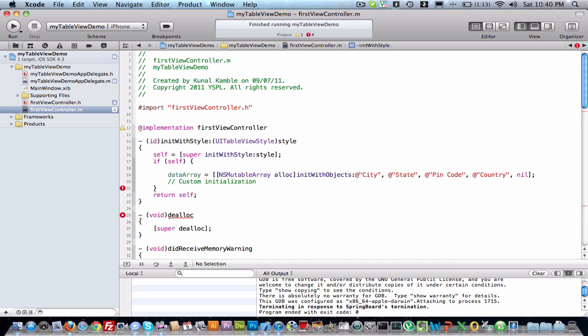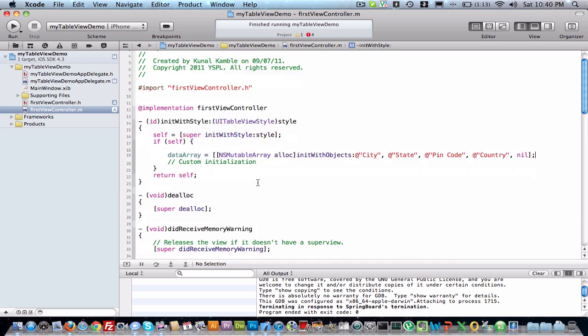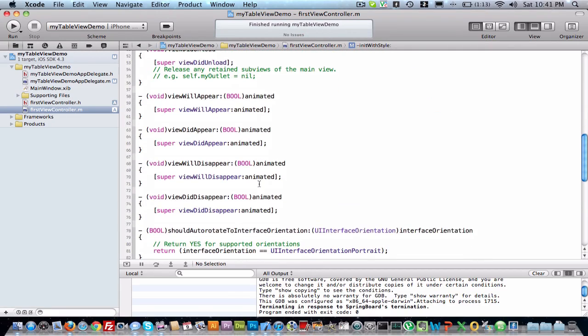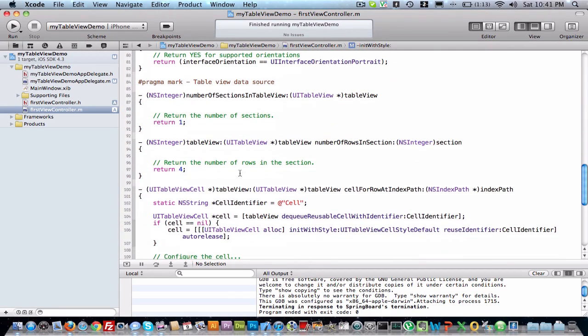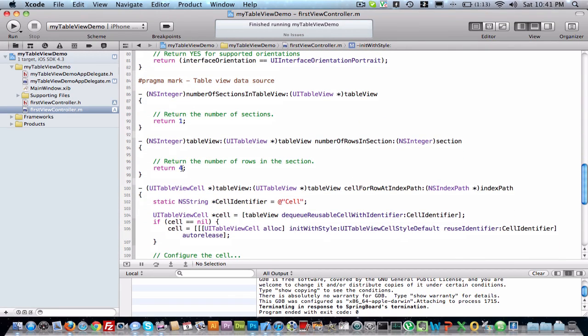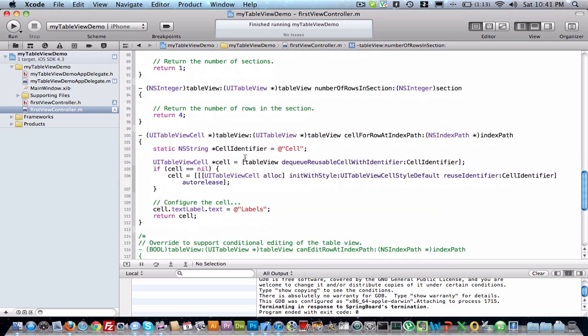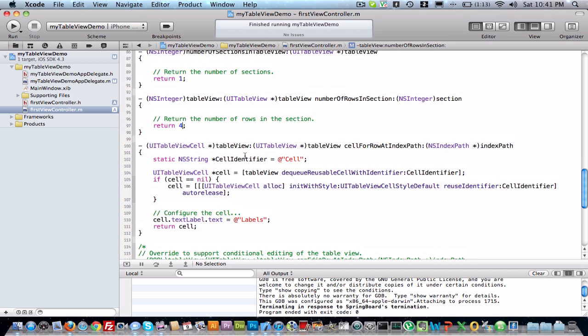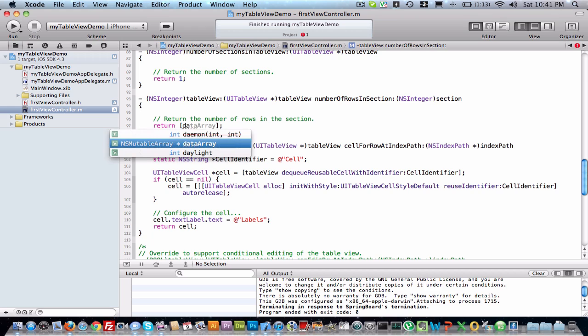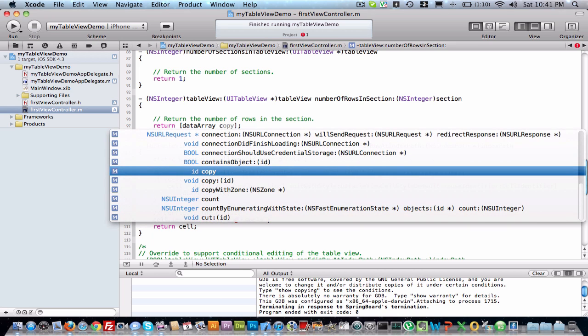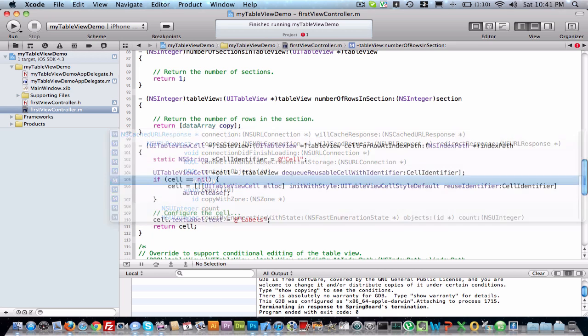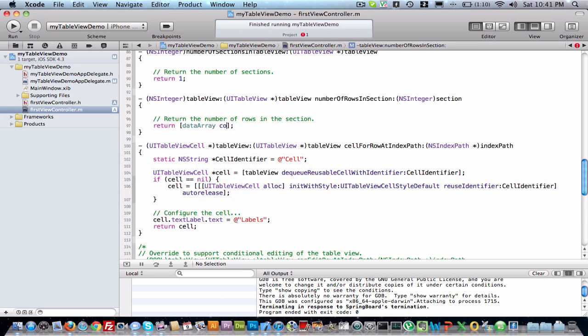We have inserted four values in array. So here we want to, like how many array, that many rows we want. So in that section, we will remove this. We want count of that array. So for that, data array is an array, now we want count of data array. It will return four.